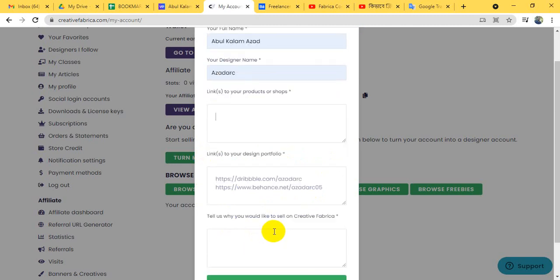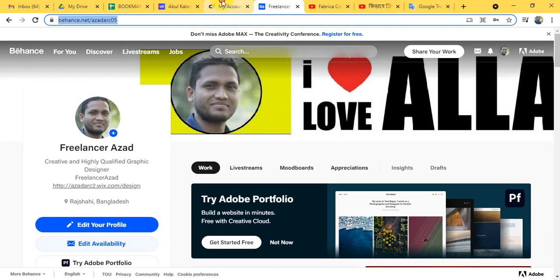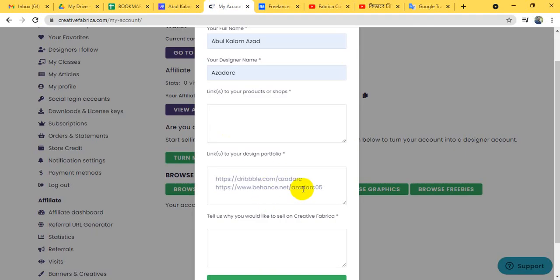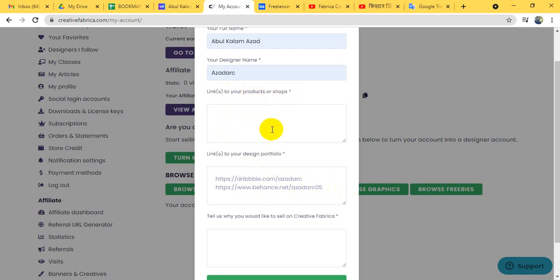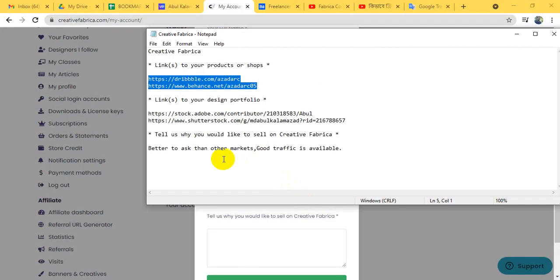We have a design portfolio. We will use the same design portfolio. We will also link the product on shop. When we are asked about shop, we will be able to buy shop. We will also create a shop. This is your own logo name.